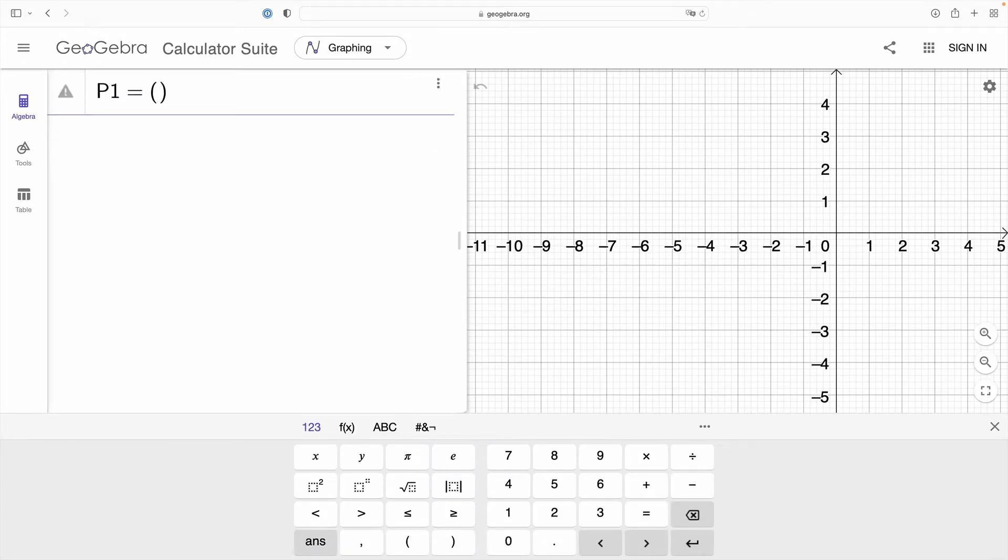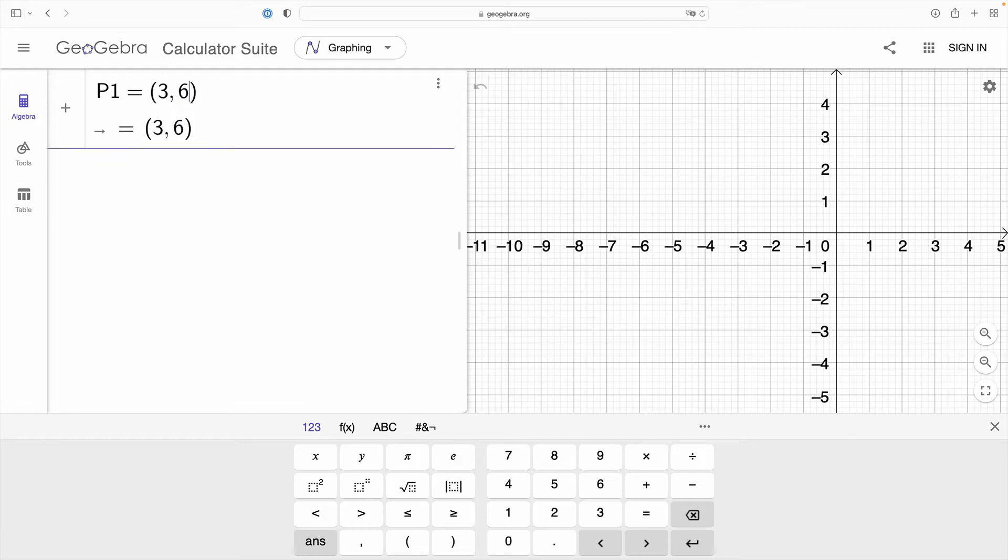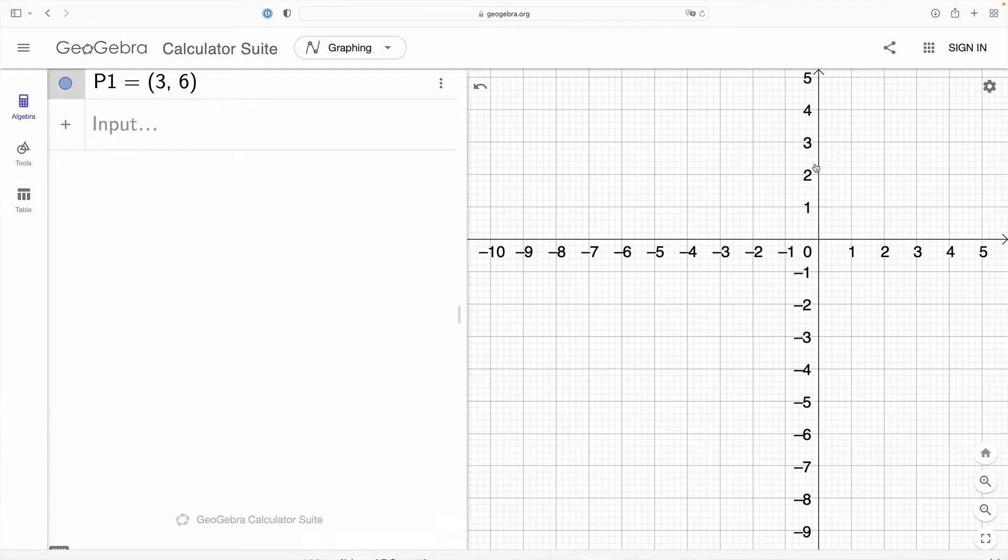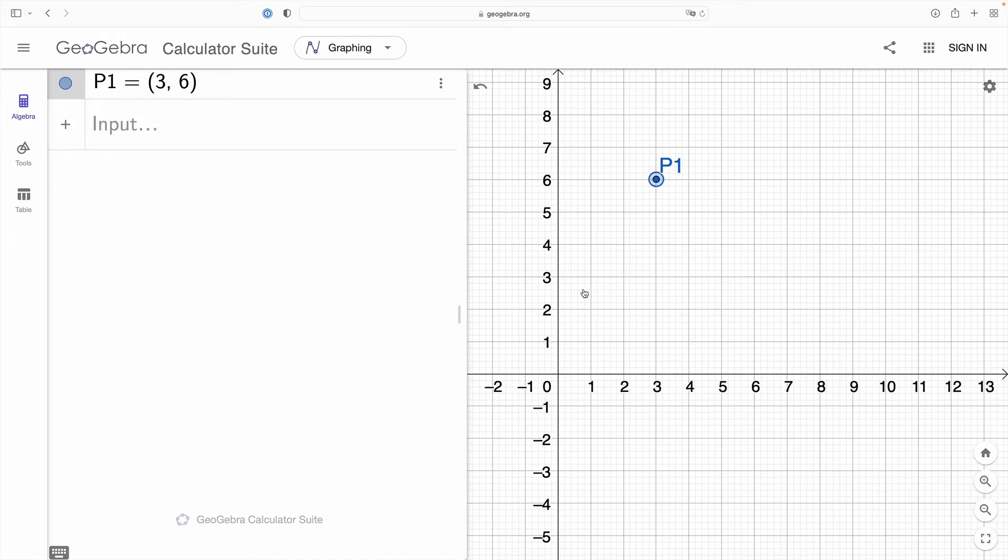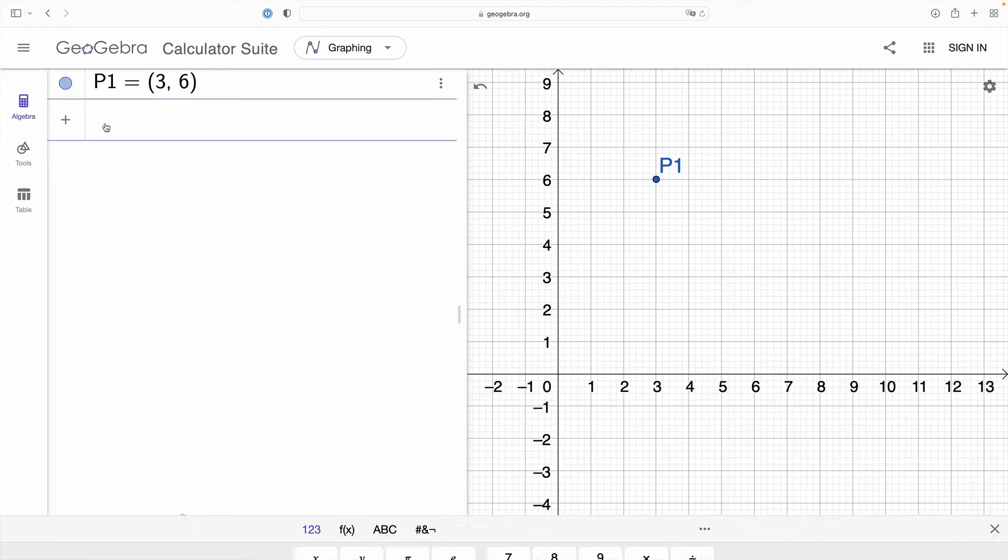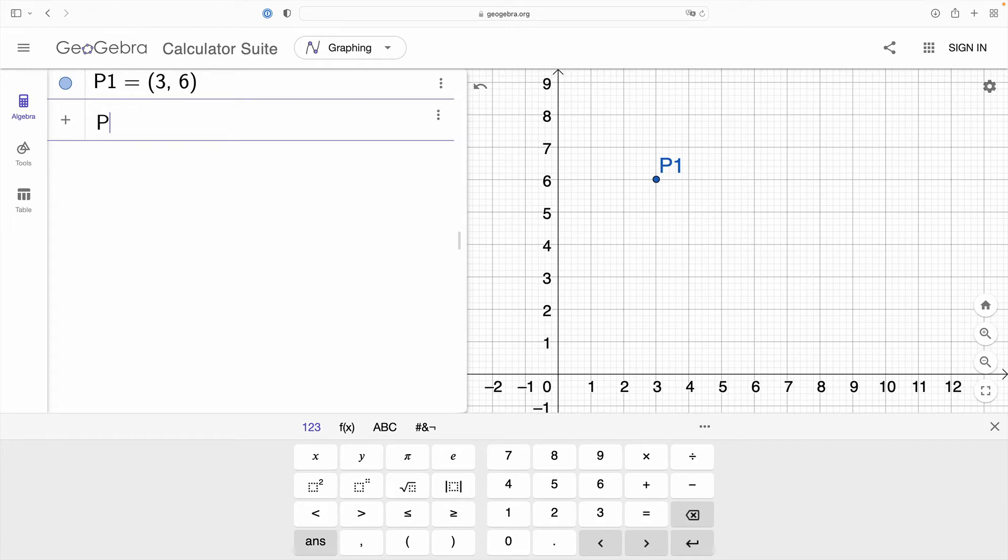I'm going to get started by labeling my first point here described by the ordered pair and assigning it to the variable p1. Notice that if your point does not appear in the coordinate plane, please make sure that it is toggled to visible.